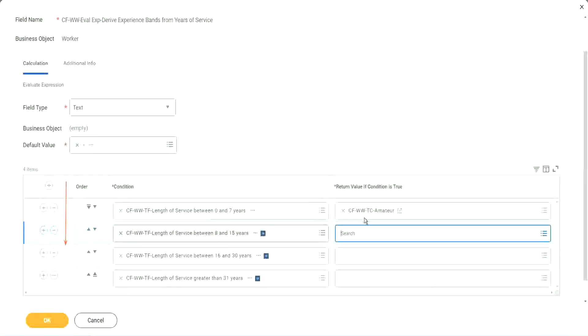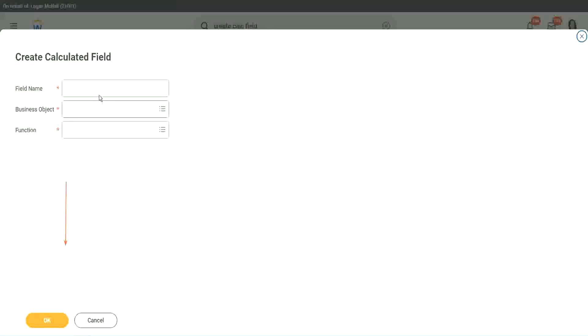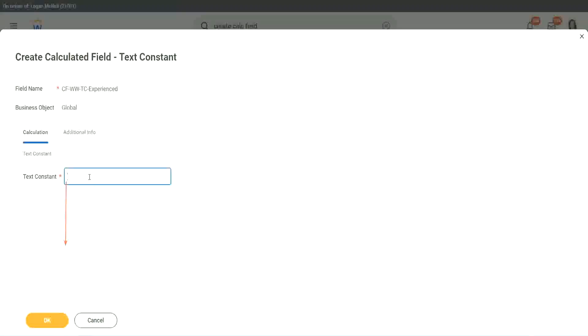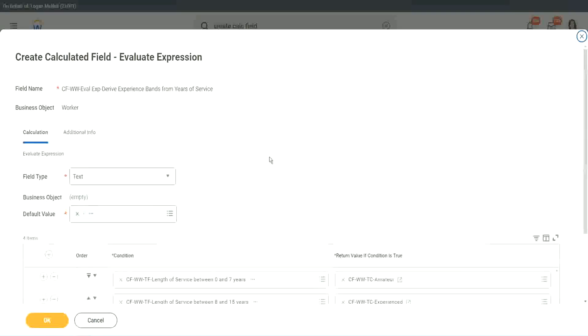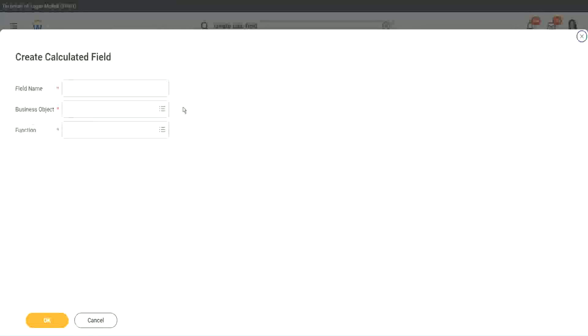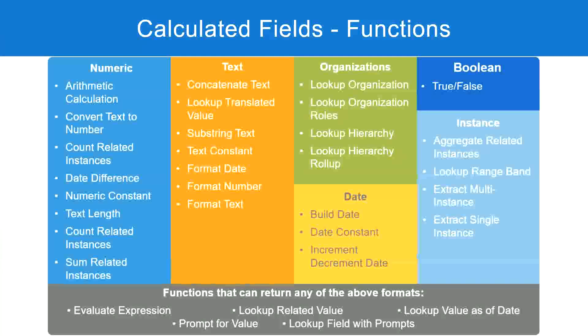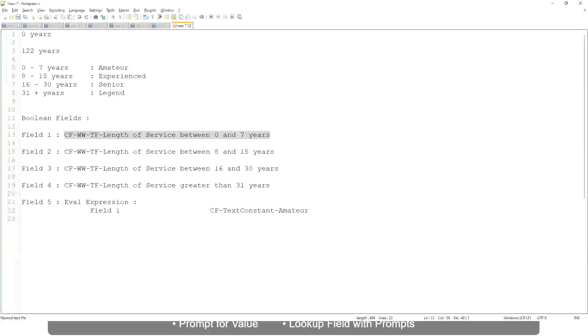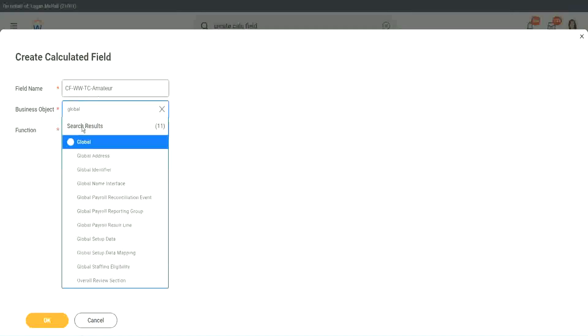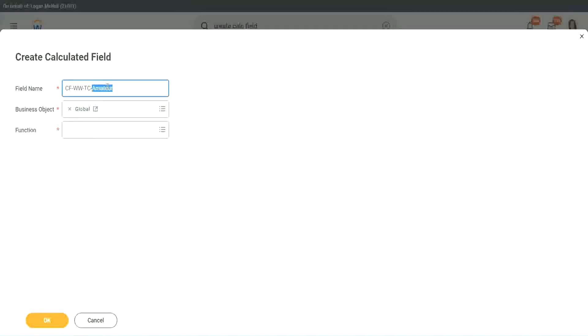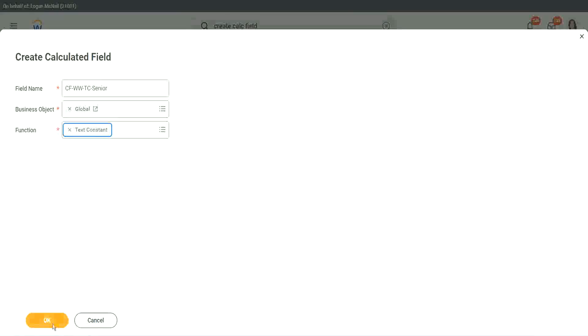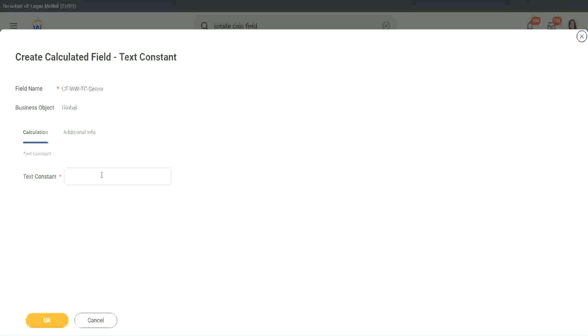So let's quickly create the other calculated fields. Instead of amateur, what is it? Experienced, right. And let's put it as experienced. So two fields are done. Let's quickly do the third one. Create calculated field very quickly. What is the other condition that we had? Senior and legend. So instead of amateur, we will call it senior. Function is text constant. Just bear with me because it takes time. I have to create so many different calculated fields. Senior.